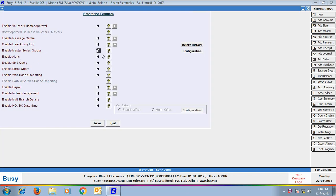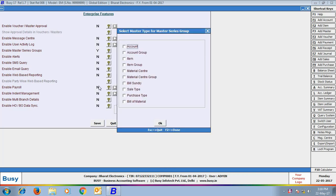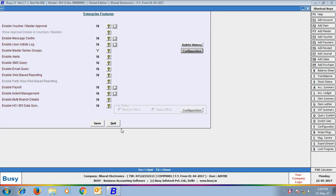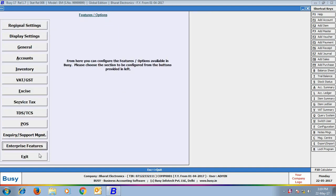On enabling this option, click the Configure button and configure the Master Series Group. While configuring, you can specify the master types to be tagged. Here we have selected only the Account Master, meaning we need to tag Account Master in different Master Series Groups. Click Save to save the configuration.